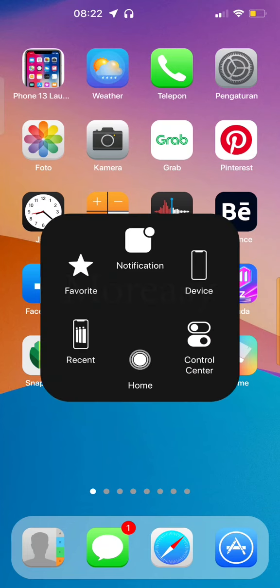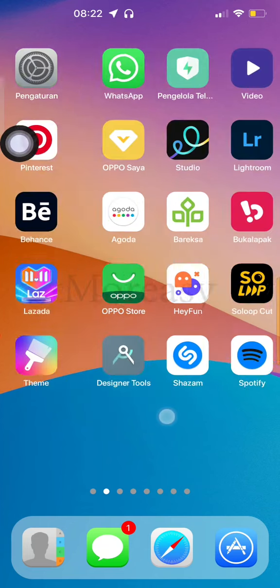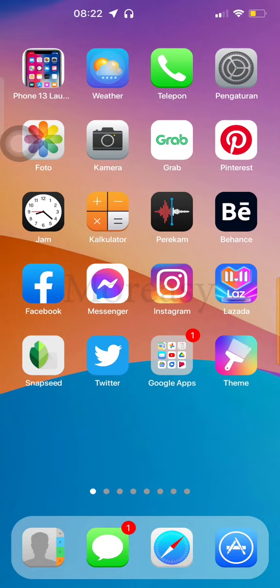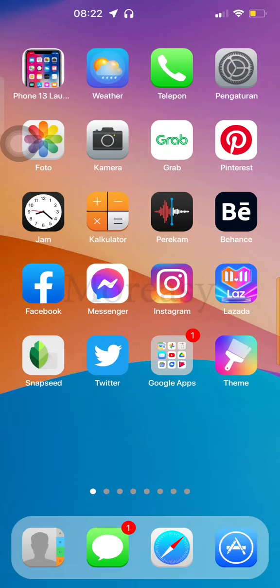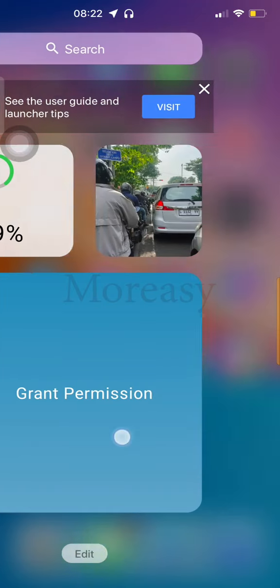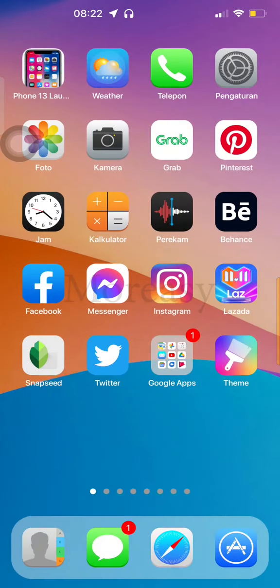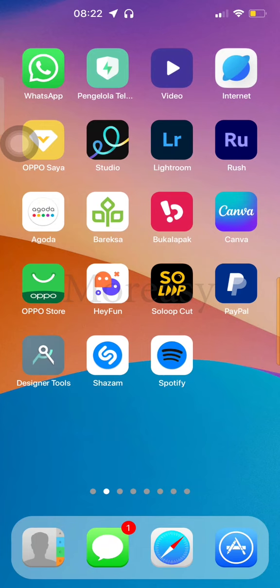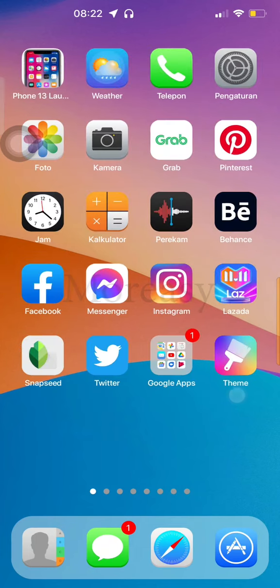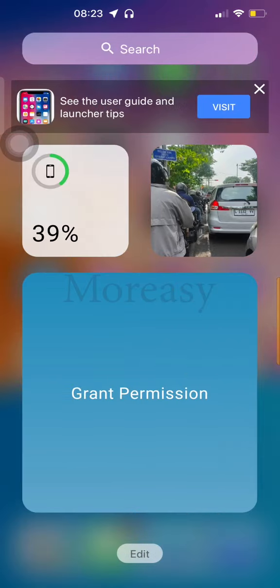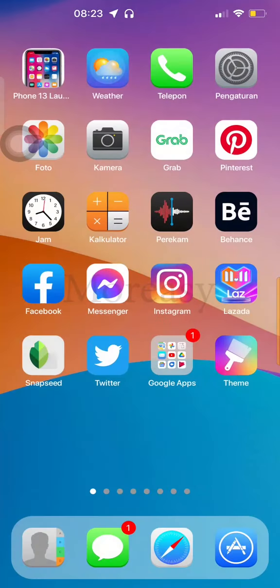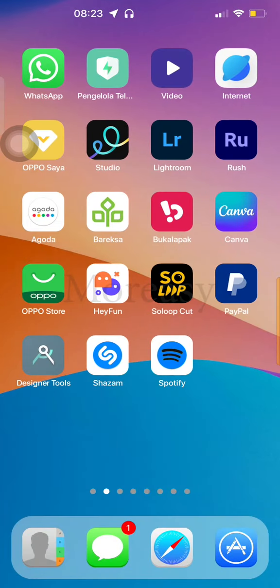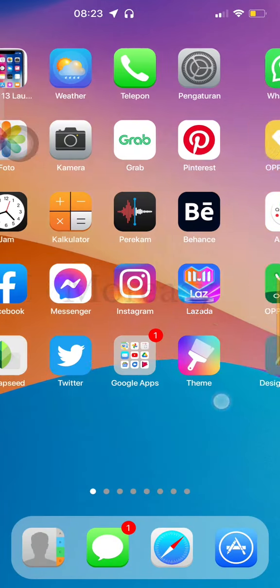So that's how it works. And this is very interesting for those of you who want to change your Android phone display to look like iPhone, or if you want to look cooler. You can try this method.